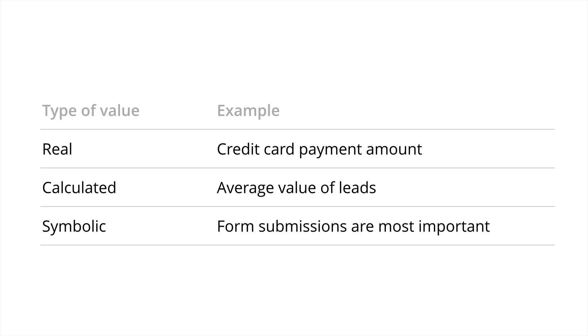Here are some examples of what value can mean when it comes to conversions. I just want to highlight there's no one size fits all. So you might find one of these really speaks to you more than the others. And an example of real value would be driving transactions on your website. So in this particular example, the real value would be from the credit card payment, the actual amount authorized on the credit card when someone makes a purchase.